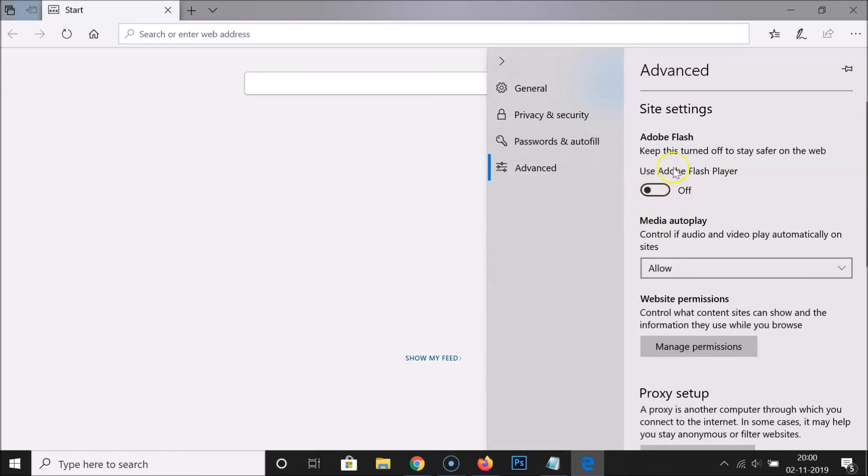If I click on this, you can see it is now turned off. And here we have a little information under this Adobe Flash: Keep this turned off to stay safer on the web.